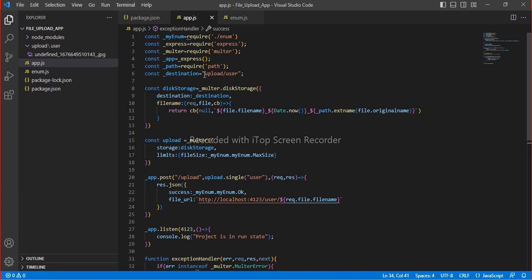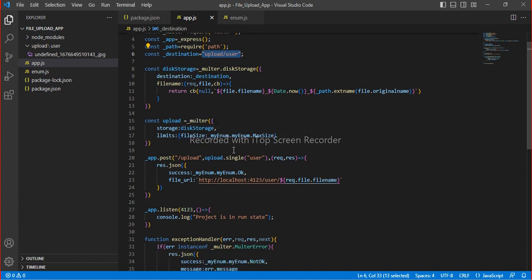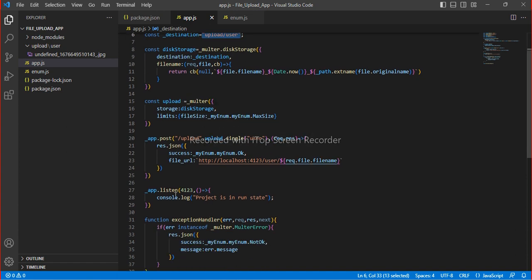We can also get the destination dynamically and use our port number as a common variable, since port number is a commonly referenced value throughout the app.